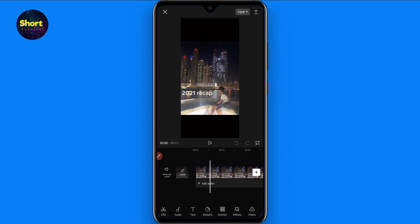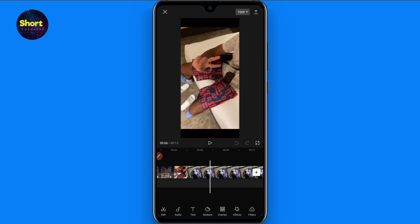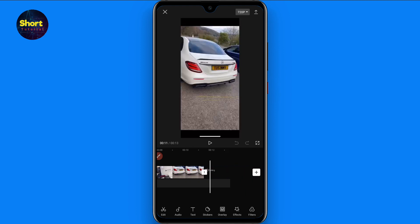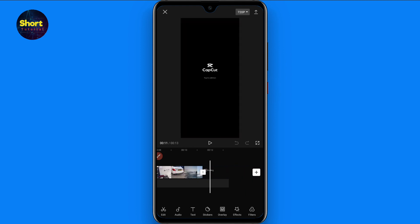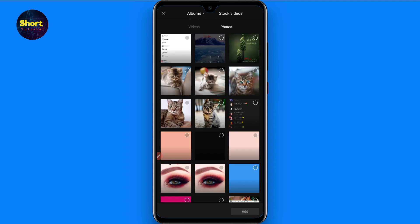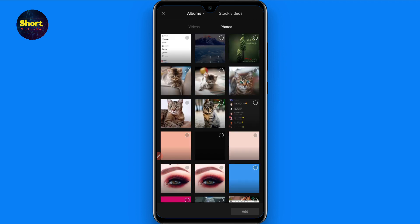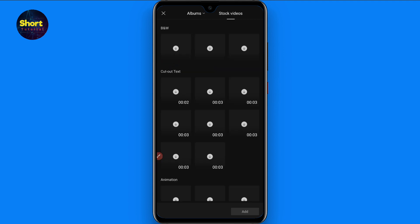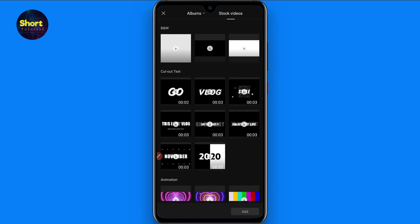Once you click on the add, here you will see the plus icon. You have to click on it and go to the photos or simply stock videos. From here you have to download this black template.